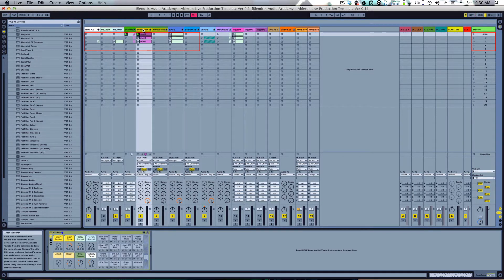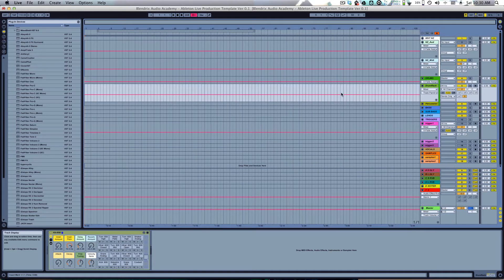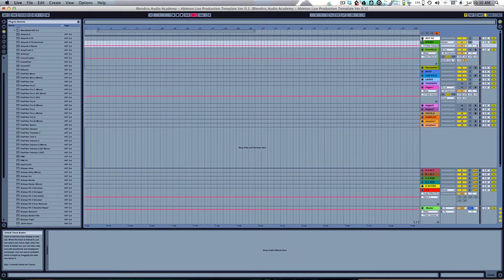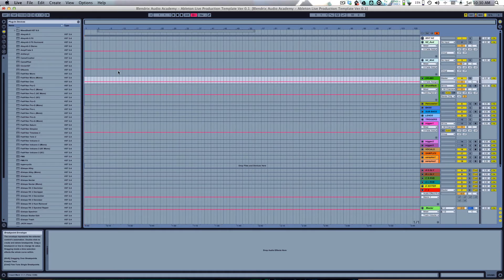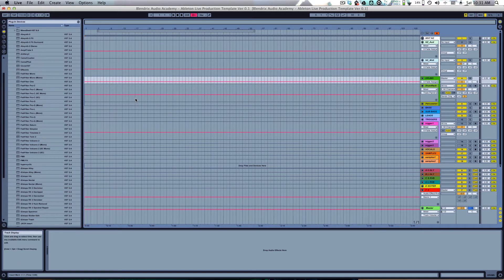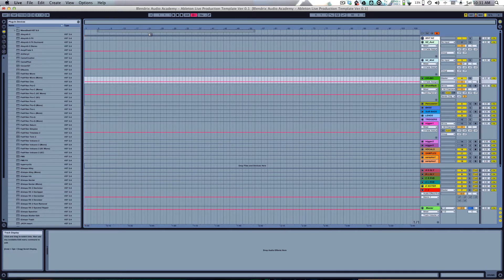In Arrangement View, you'll see pink lines called automation lanes. This is the view you're probably more familiar with if you've used FL Studio, Cubase, Logic, Reason, or pretty much any other DAW — Digital Audio Workstation. This is where you do standard song composition in a timeline. Ableton's Session View makes it a hybrid of live performance and studio production, which is really powerful.